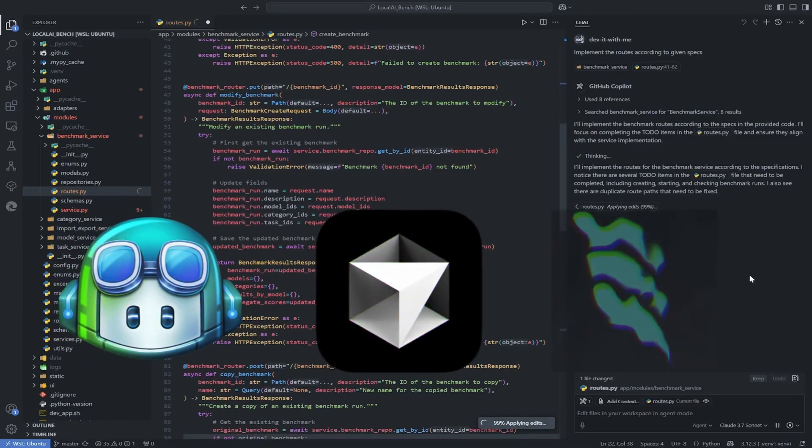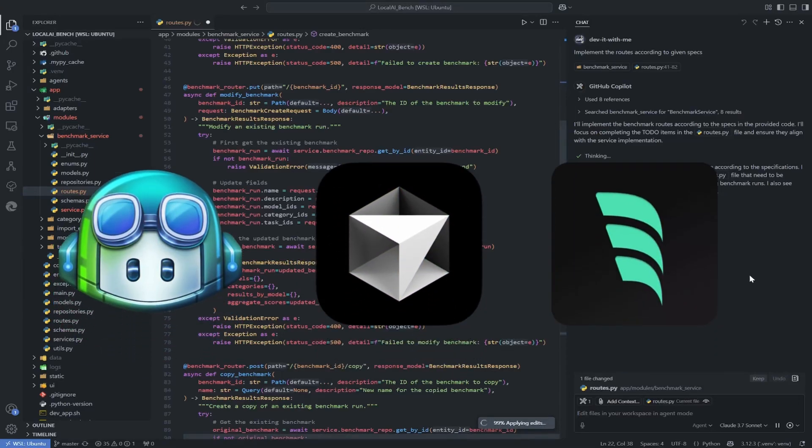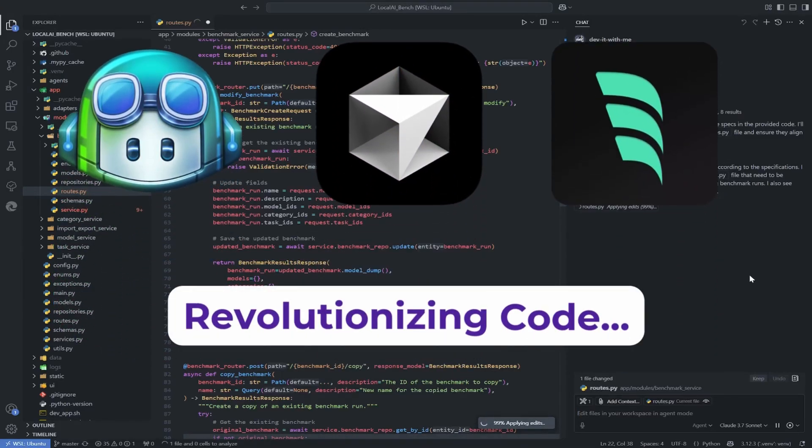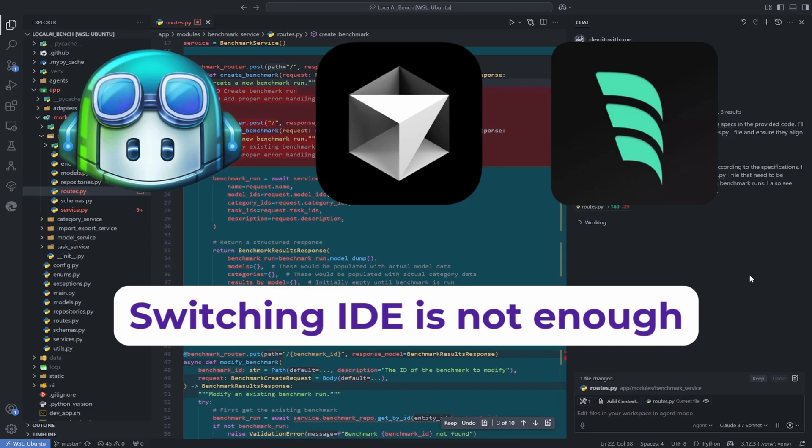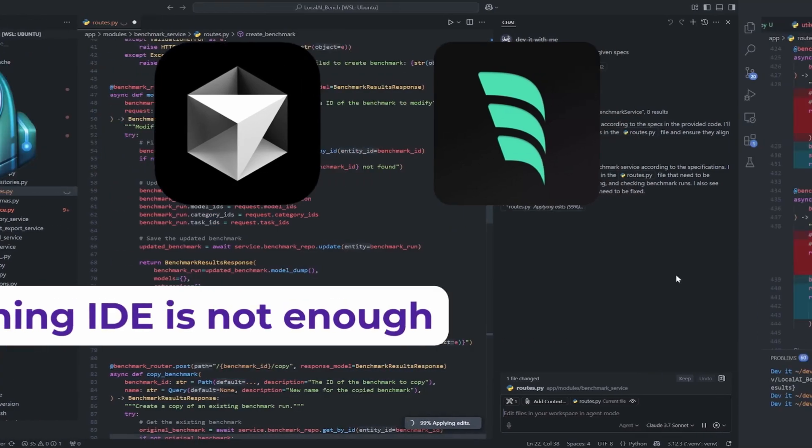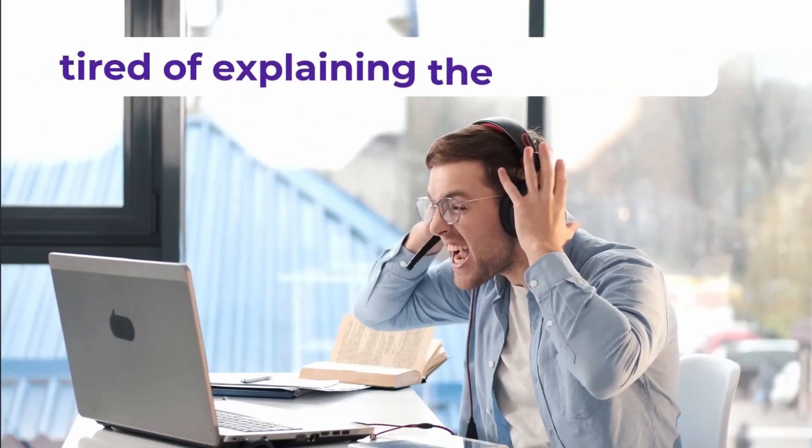Tools like GitHub Copilot, Cursor and others are changing how we write code, but just switching from your IDE to an AI-powered one is not enough.